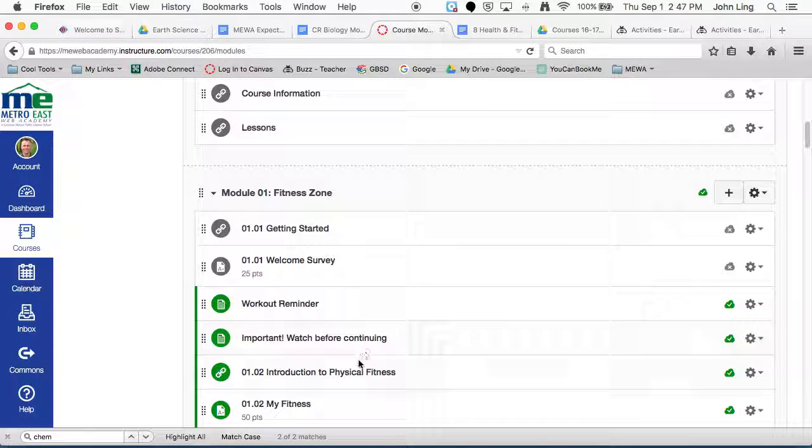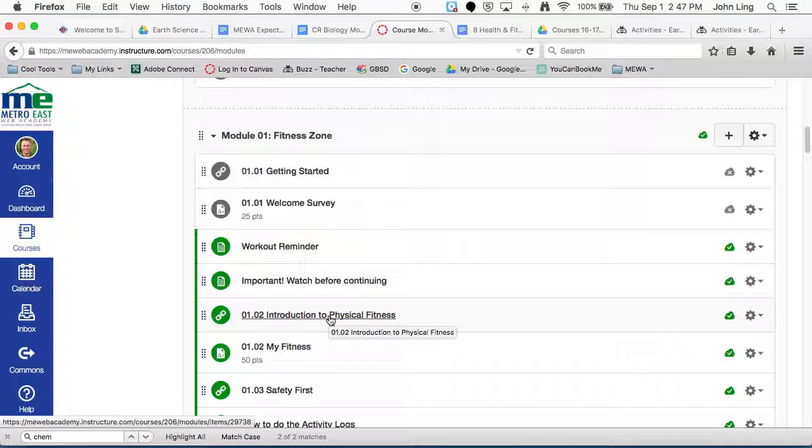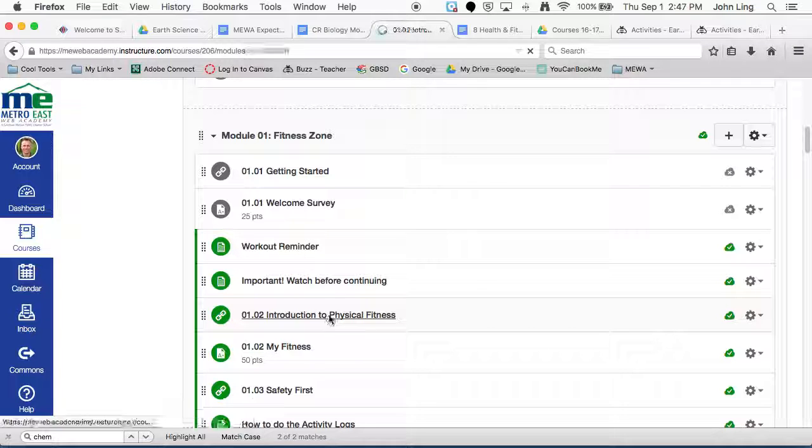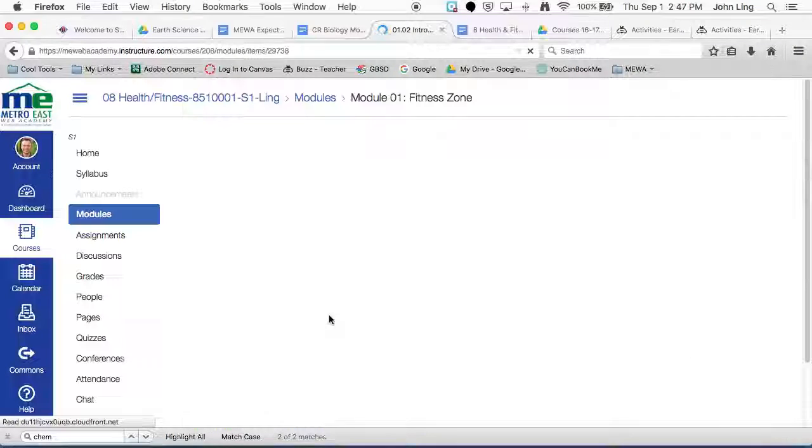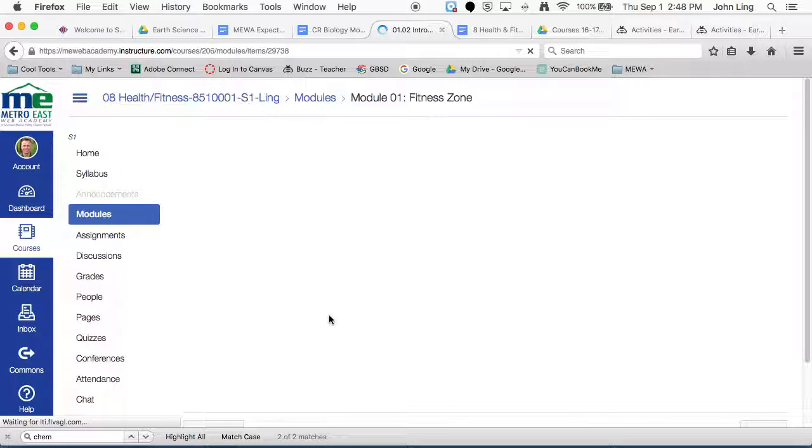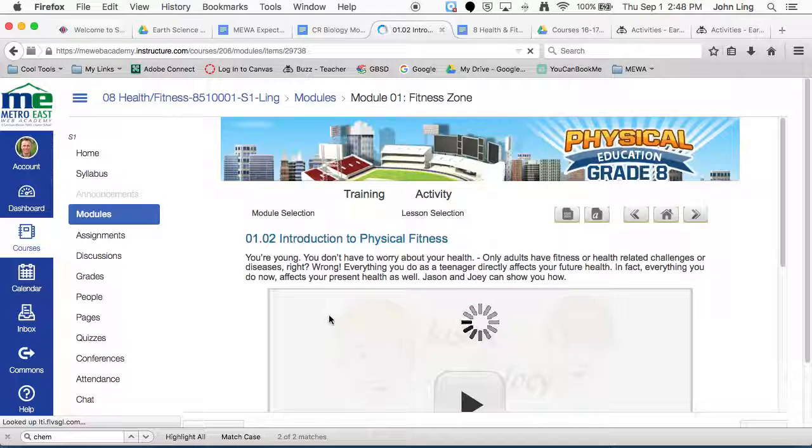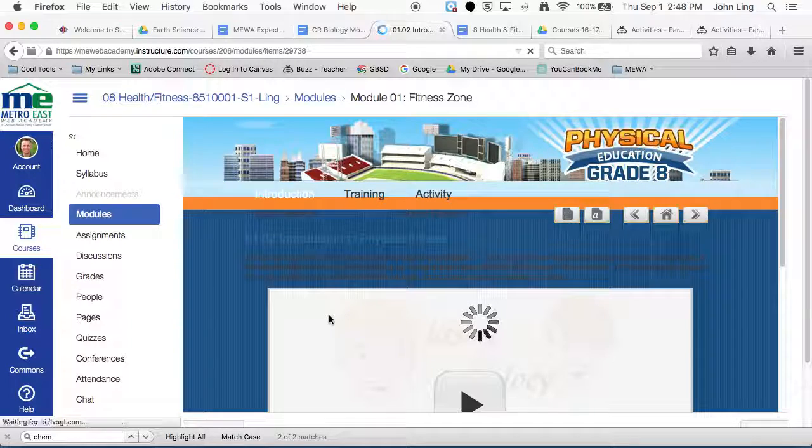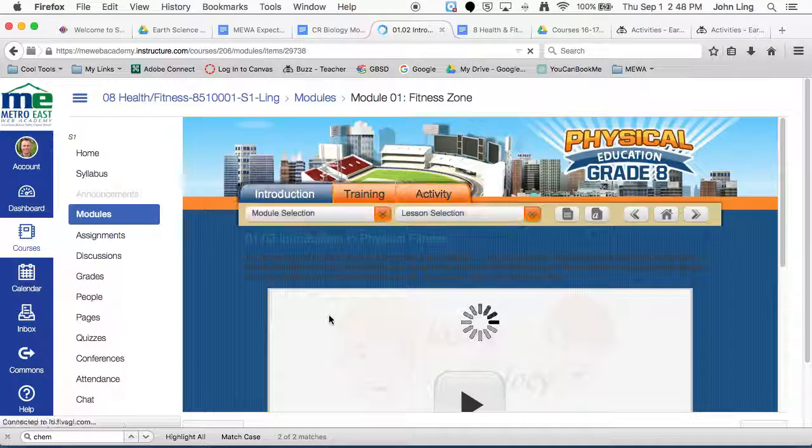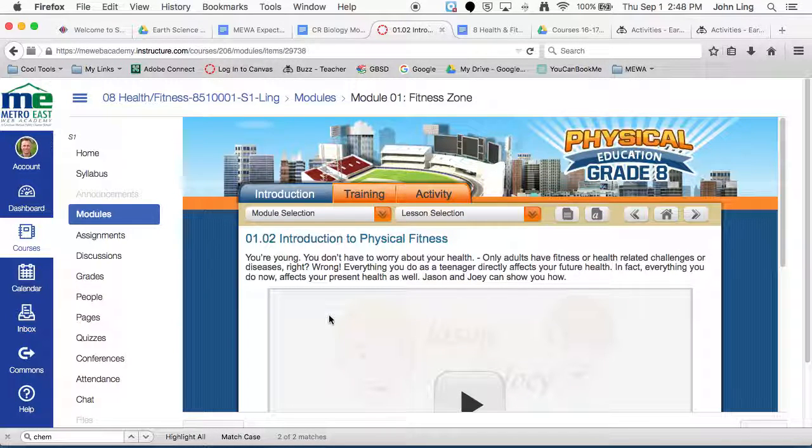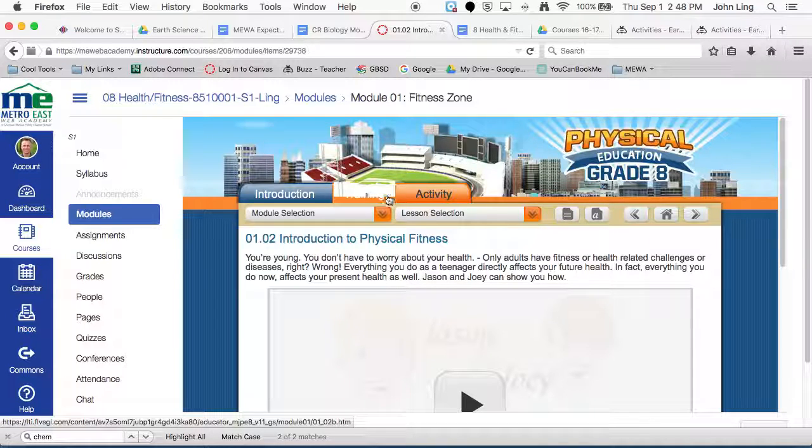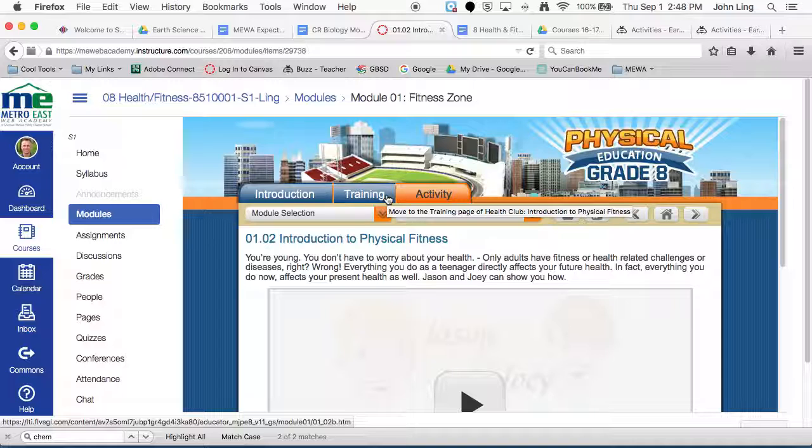So right before you start this one here, so this is our first lesson actually for the class. I wanted to show you how this looks. Now this is basically for sixth and eighth grade. Seventh grade, yours looks a little bit different, and they're kind of changing over how some of these classes look. I don't know why they didn't do all of the physical education ones, but they just did the seventh grade. Sixth and eighth, you still have the old style,